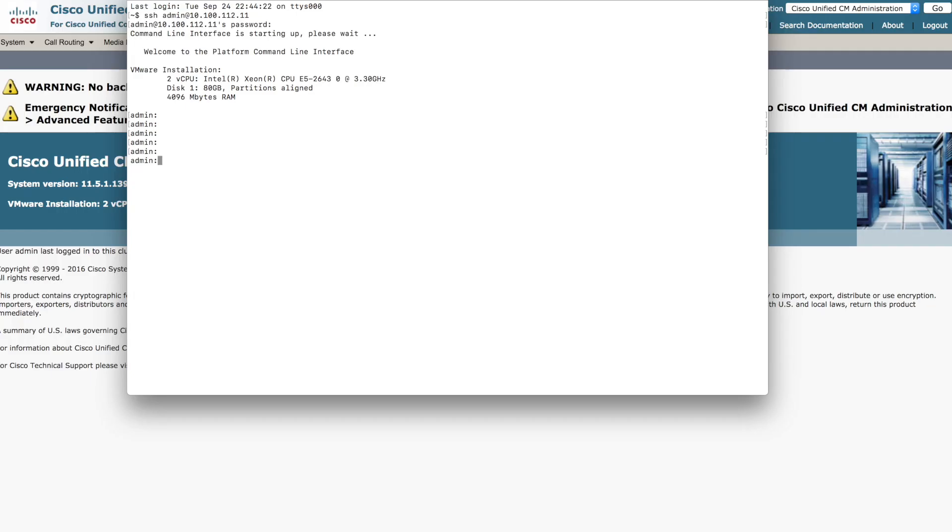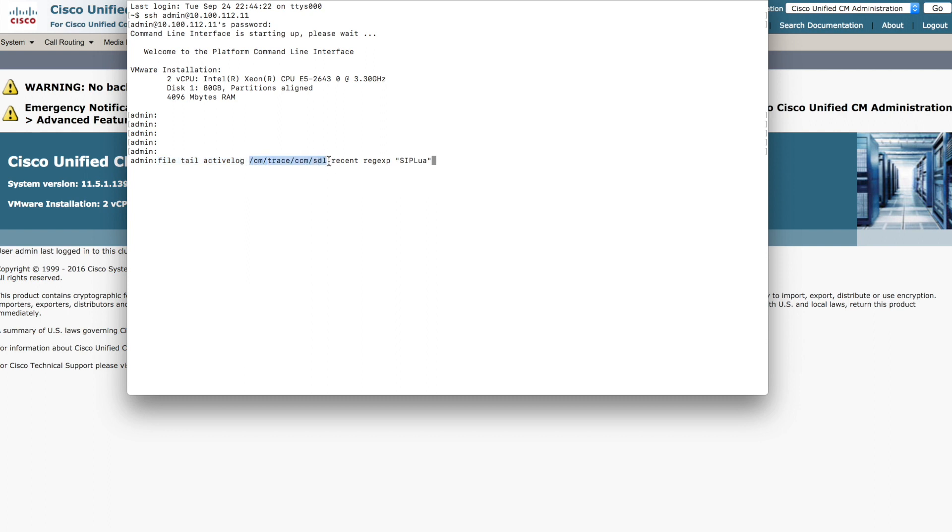What you want to do is log in with SSH to the system, the unified communications manager that you are running your Lua script, your transparency scripts on, and get to the CLI. Essentially, what we can do is tail the active log, the CUCM trace file. We're looking for the most recent, and then we're actually applying a regular expression to look for SIP Lua messages specifically, because it's a very noisy log file. We want just these messages while we're debugging this.